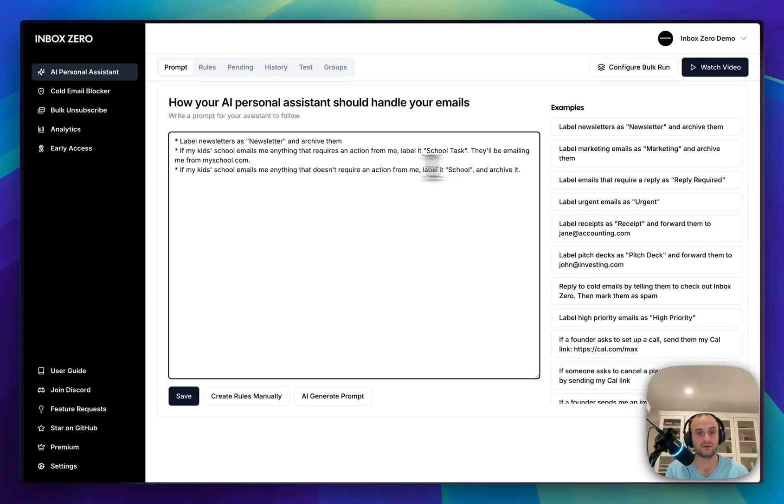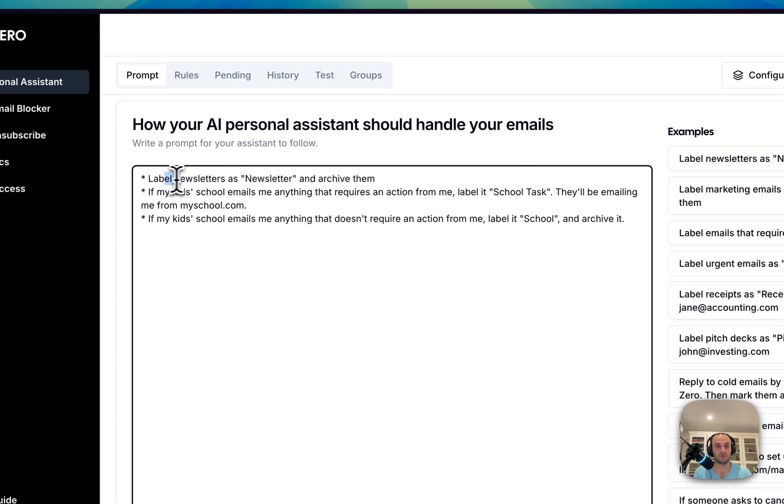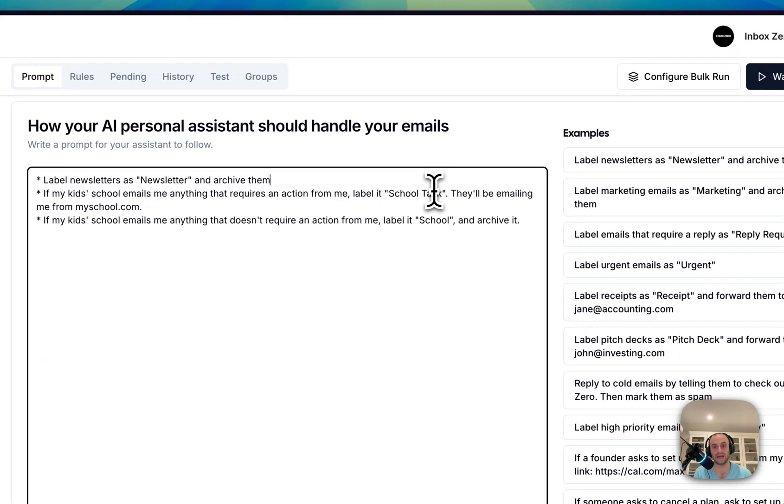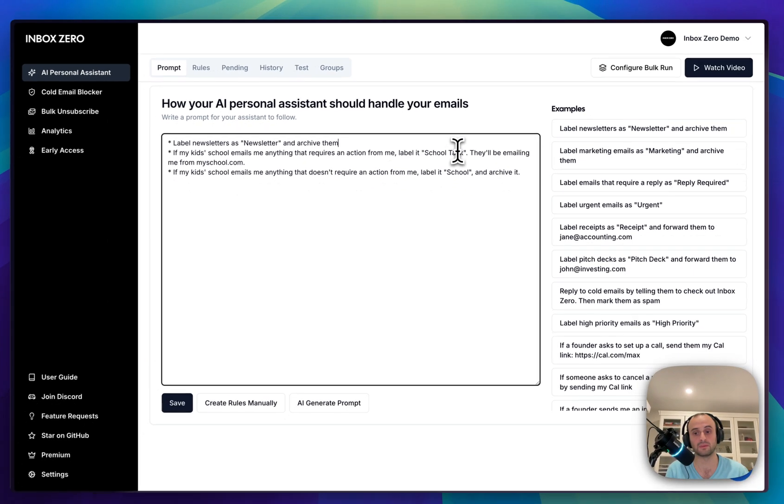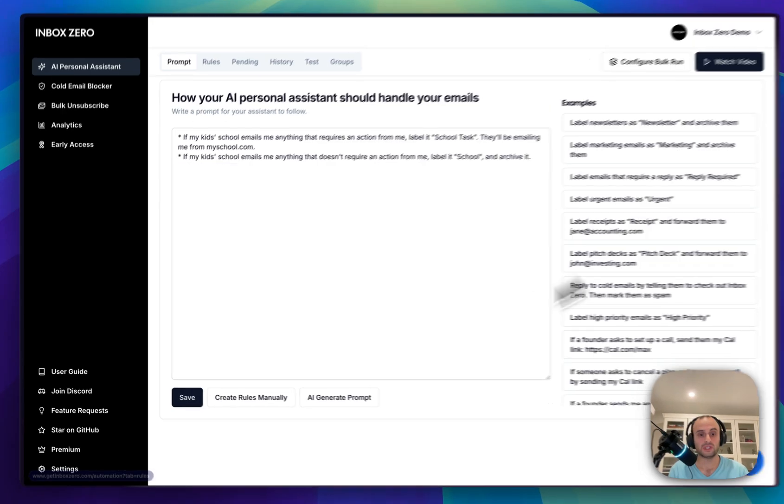Here you can see I've given it some rules to label all newsletters as a newsletter and archive them, and whenever I get an email from my kid's school, label it school task, but only when I actually have to do something for it. And you can even get the AI to draft responses or apply for you.